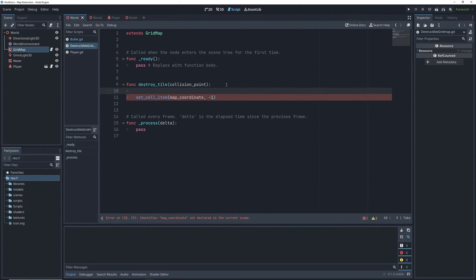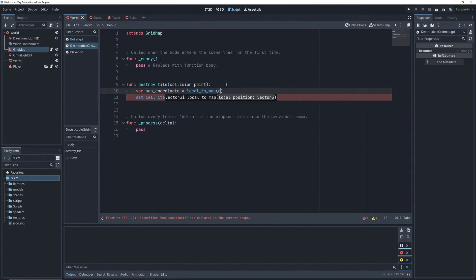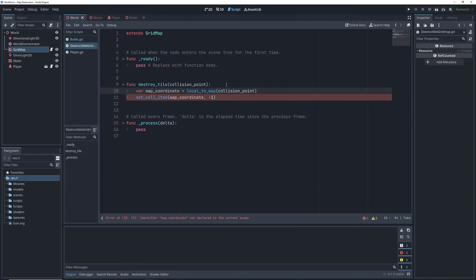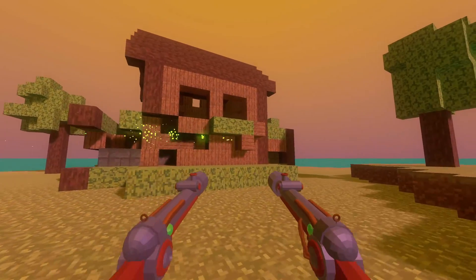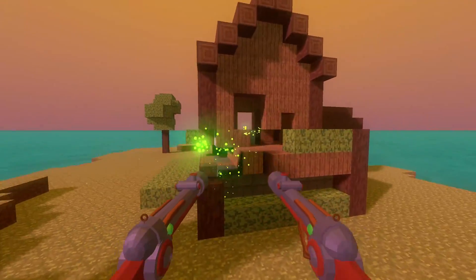Luckily, we don't have to worry about doing any math for the conversion because gridmaps have this local to map function, which can convert world coordinates to gridmap coordinates. So now when we start the game, we can destroy tiles by shooting them.